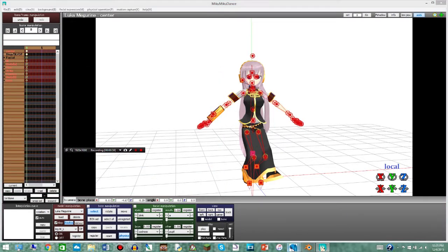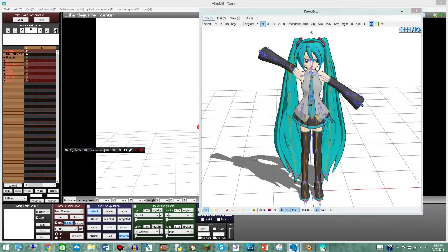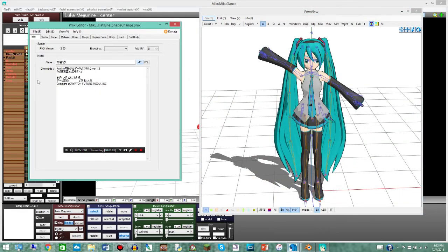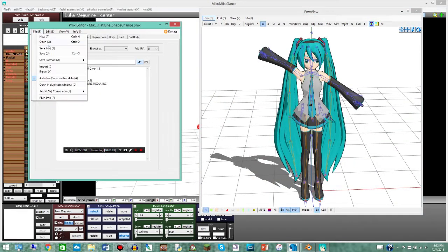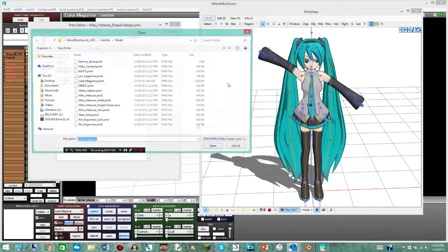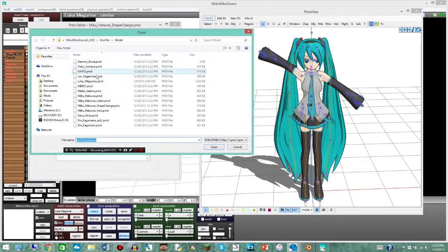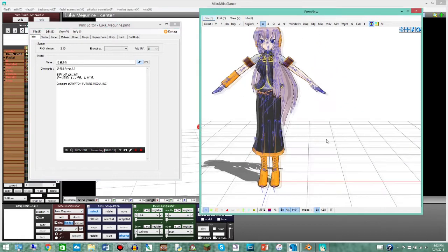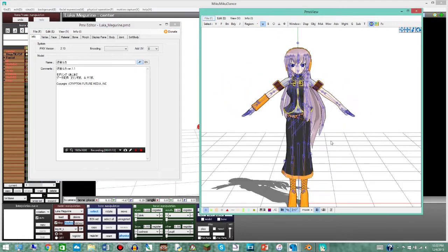Then you're gonna go over to PMX editor, which I have another model loaded already but that's fine. You're just gonna go ahead and click open, go down to whatever model you used. We use Luca and then you have her here.